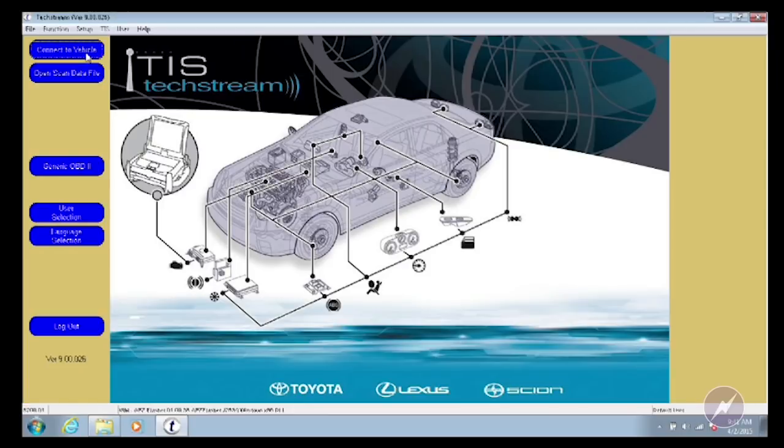If you have any issues with connectivity, refer to the diagnostic video, and I'll show you how to make sure you have the correct interface device selected.